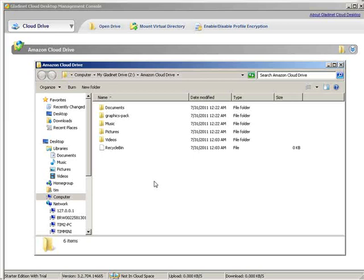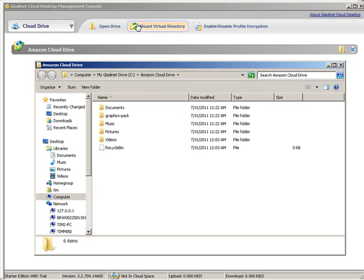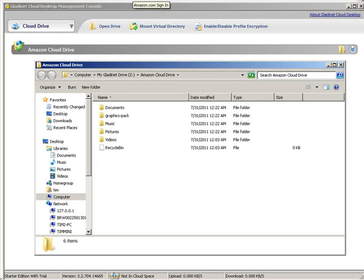Now, before we can actually move anything up into here and use this folder, we have to first use the Amazon file uploader right from our browser. So let's go back to our cloud in the browser. Once you do it one time, then this will be activated.